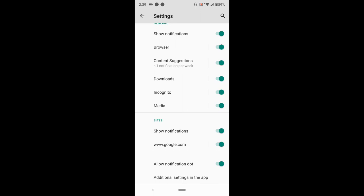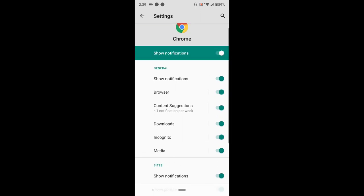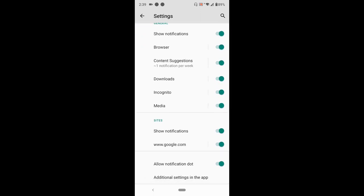All you have to do is scroll down to Sites. There will be a list of sites for which you've enabled notifications. You can disable notifications on sites individually. In this example, I've only enabled notifications on google.com. To disable it, I press this.